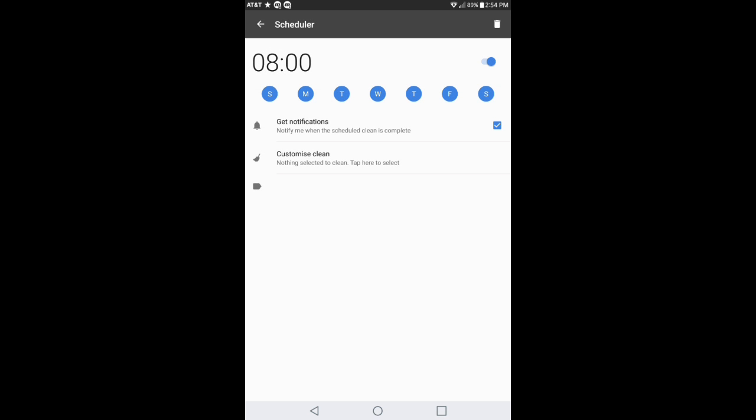You can also get notifications where it says notify me when the scheduled clean is completed and it will also give a notification saying customize clean.